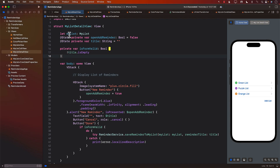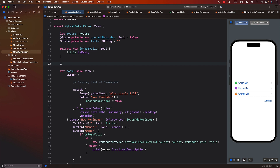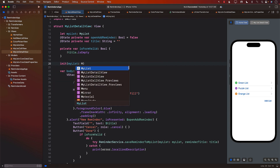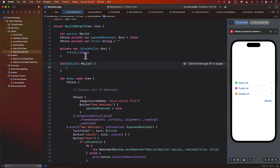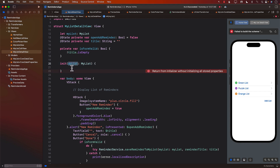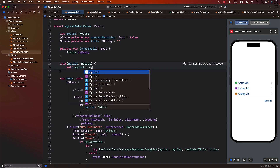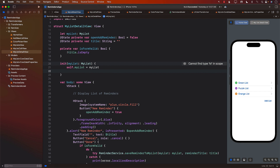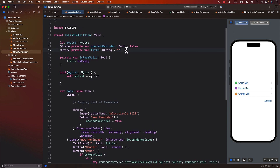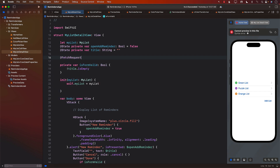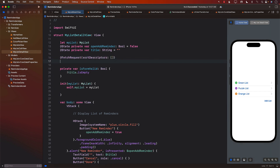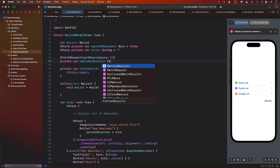So what can we do to accommodate this issue? We have the list — myList — and based on myList we can create a fetch request to get all the reminders. In the init, we can pass in the list itself, assign it to myList, and then perform a fetch request assigning it to reminderResults. I'll create a fetch request with sort descriptors — just empty for now — and this will be reminderResults, which will be FetchResults.